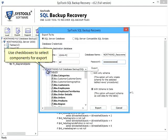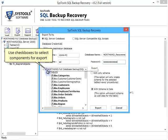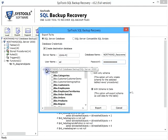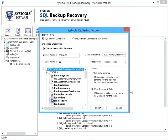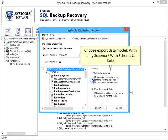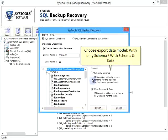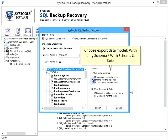Use checkboxes to select components for export. Choose Export Data Model with only schema or with schema and data.